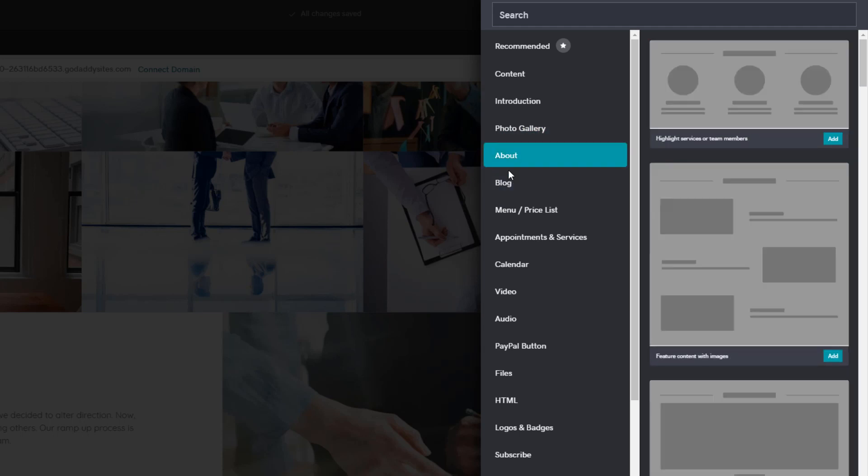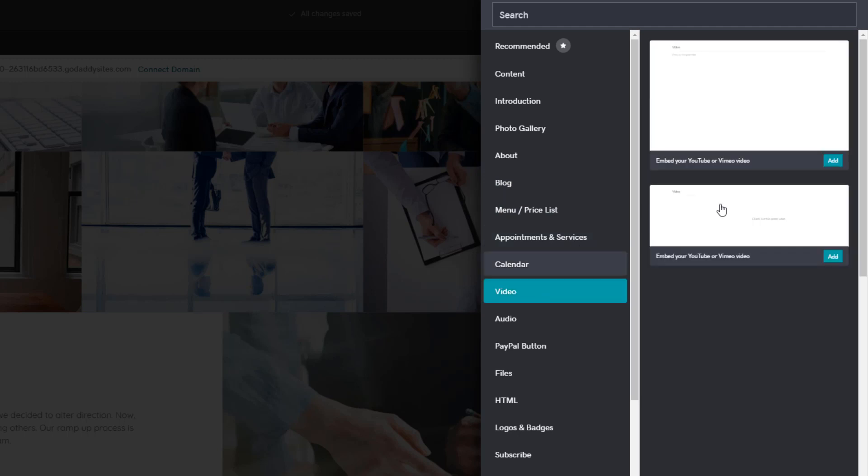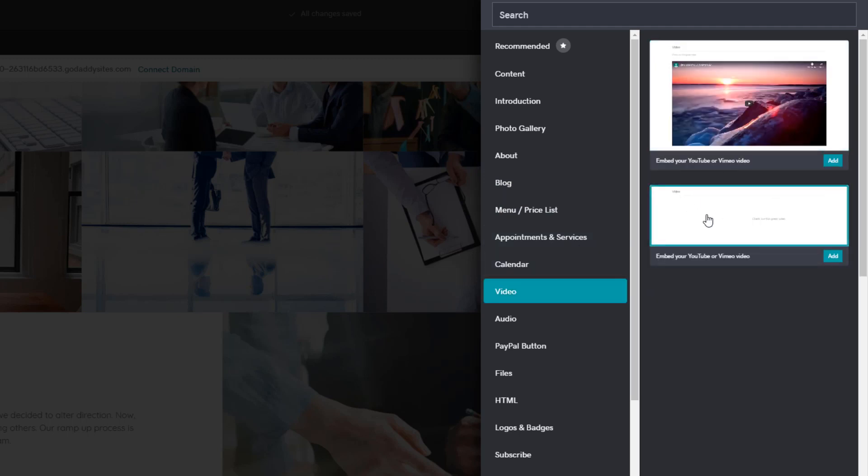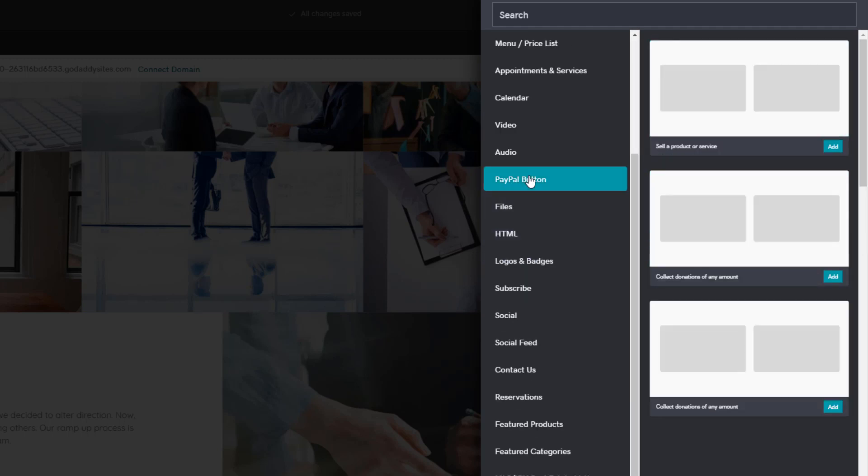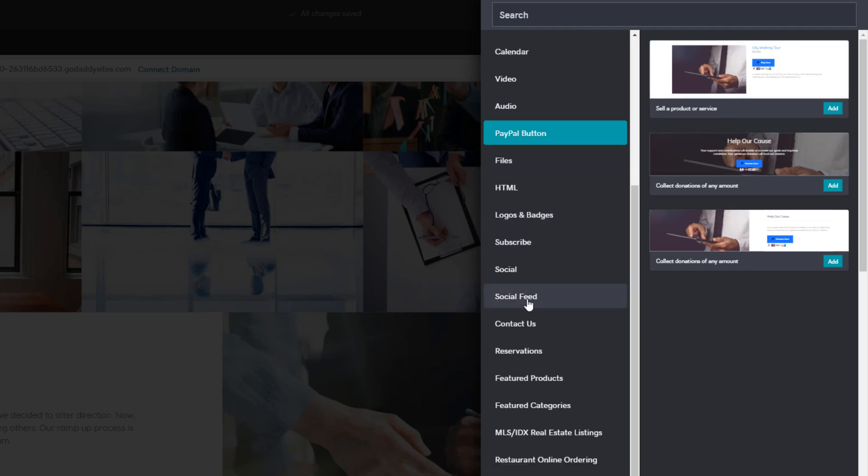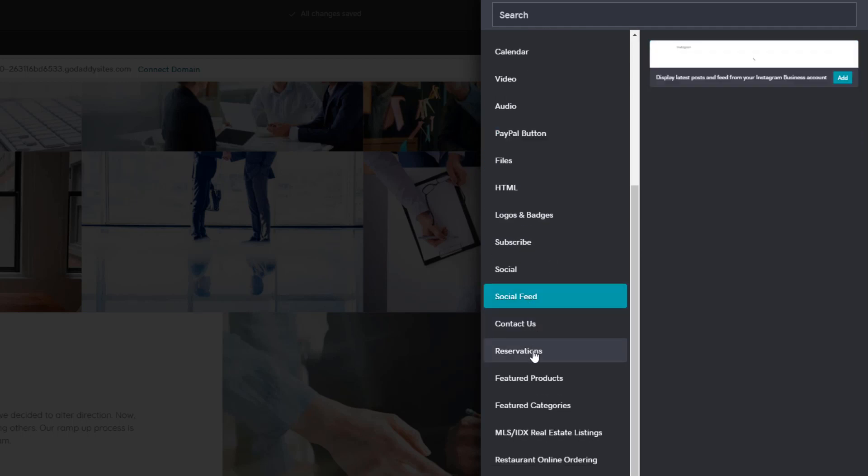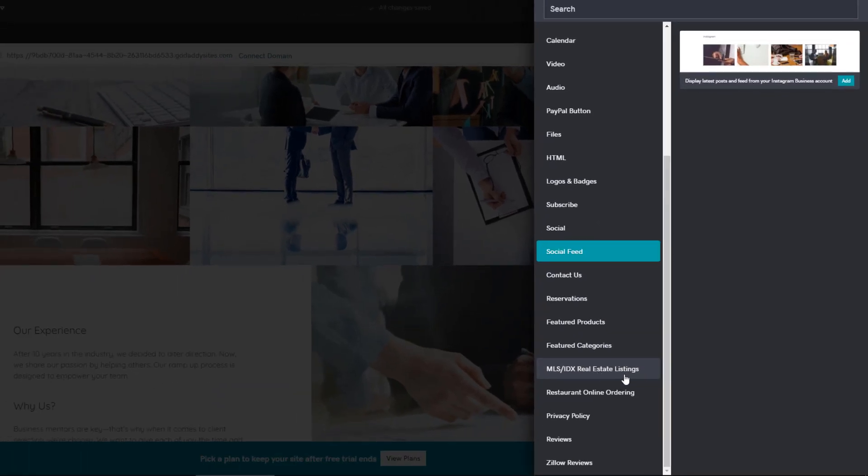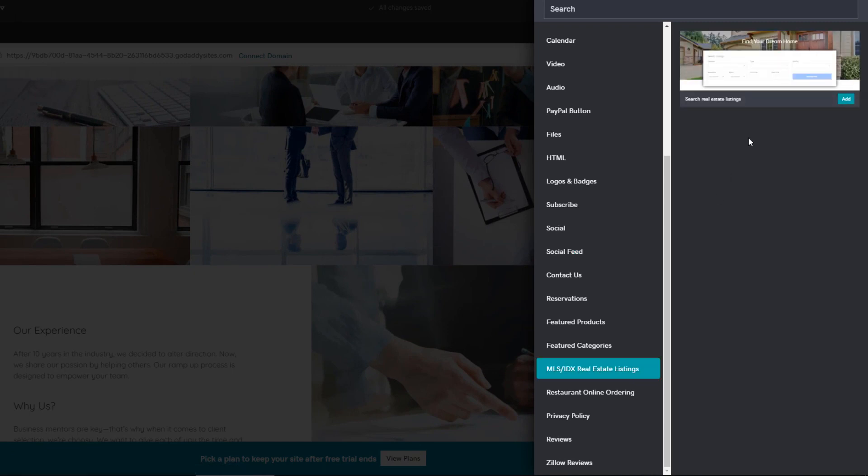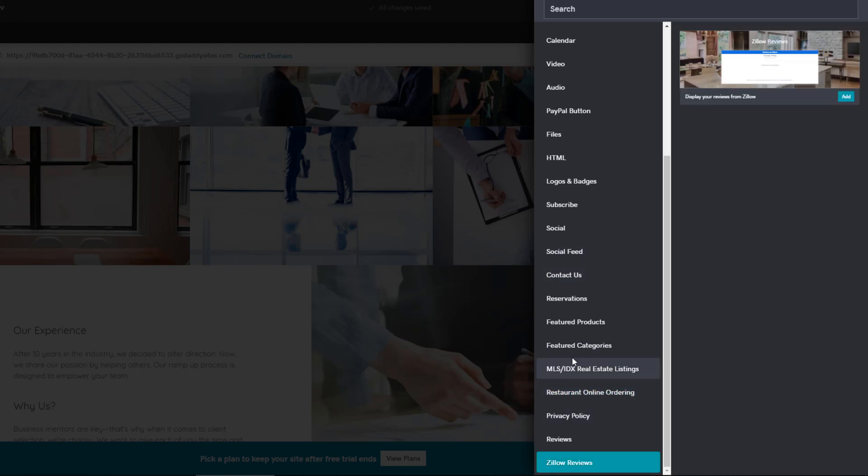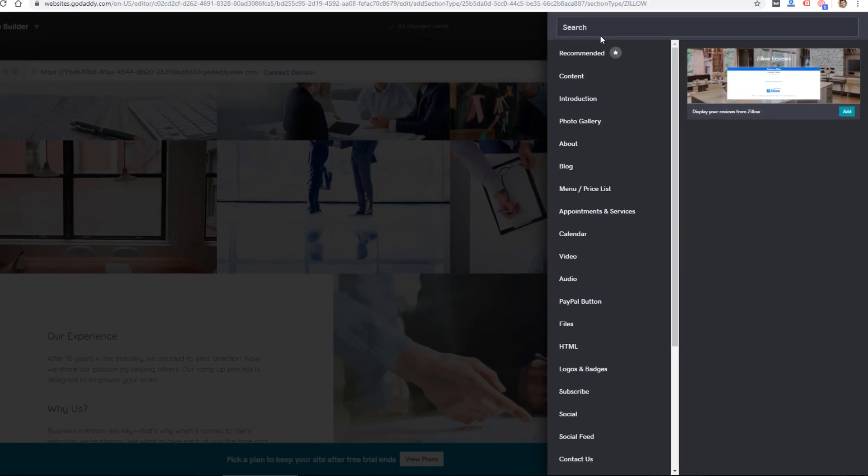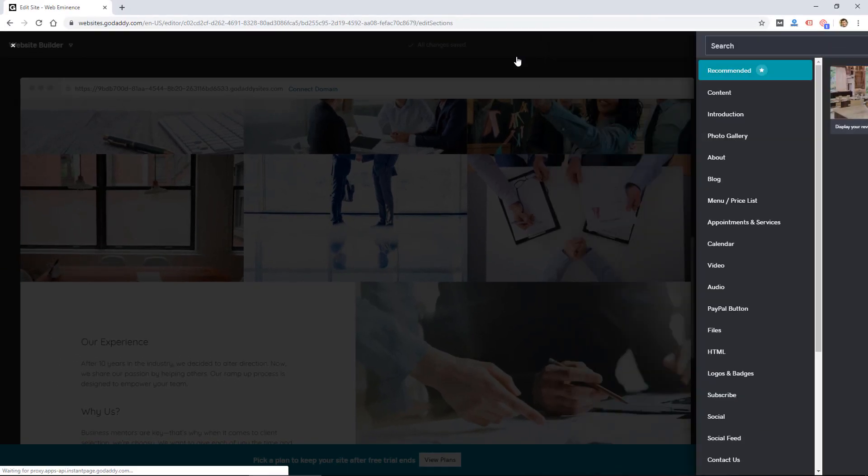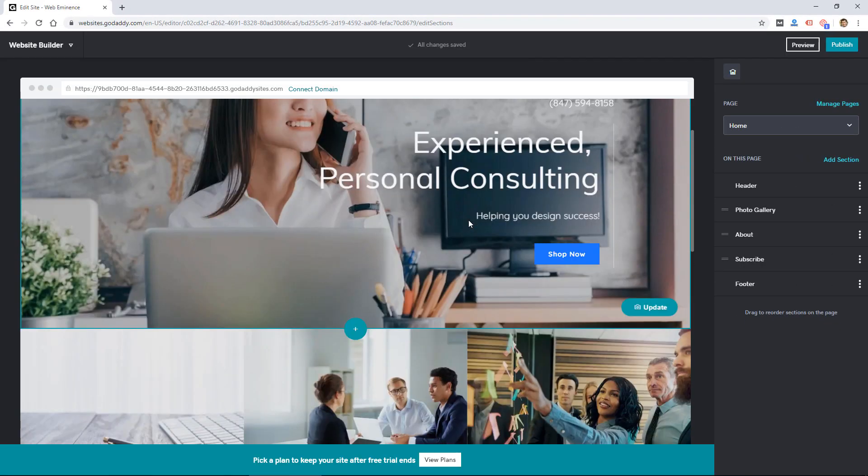There's an introduction, photo galleries, about, blog, menu, price list, can add videos, you can add a PayPal button, social feeds. Actually have MLS listings, you can link up an IDX feed for real estate, restaurant online ordering powered by ChowNow.